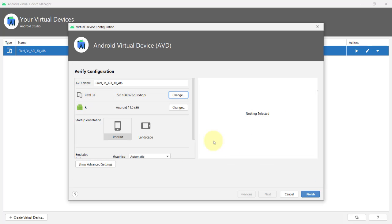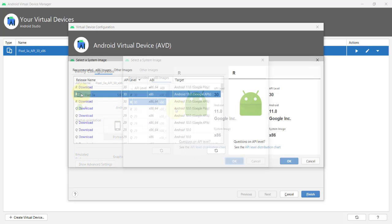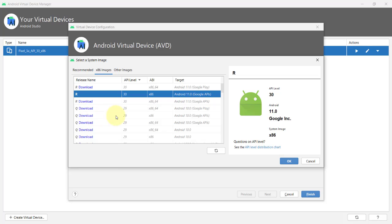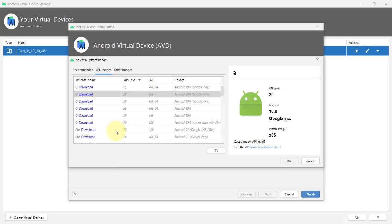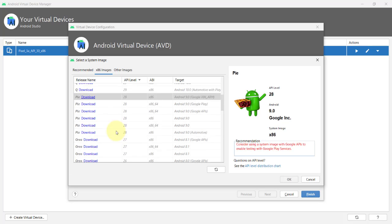You can also change the system image. Currently, this device is using the Android R system image, but you can always download and use a different system image that you want your virtual device to run, like the Android Q, Android Pie, down to the older versions of Android.